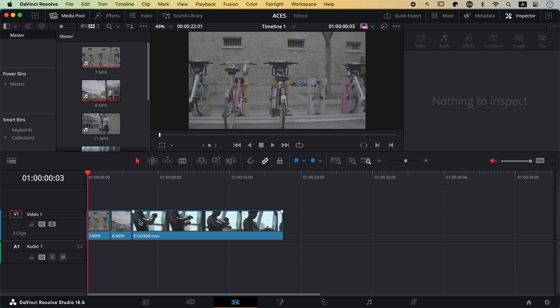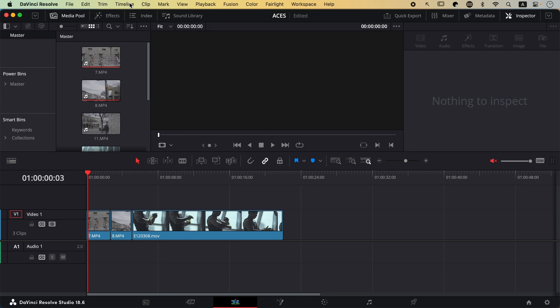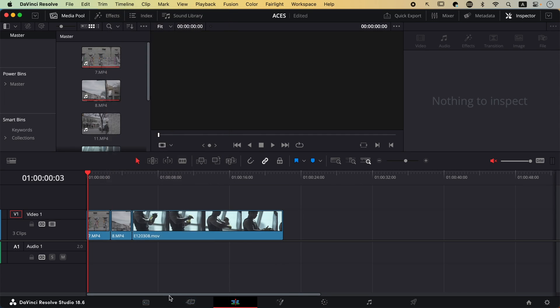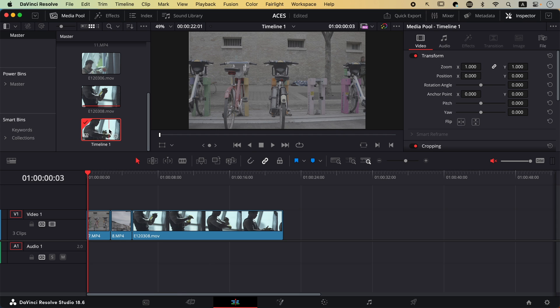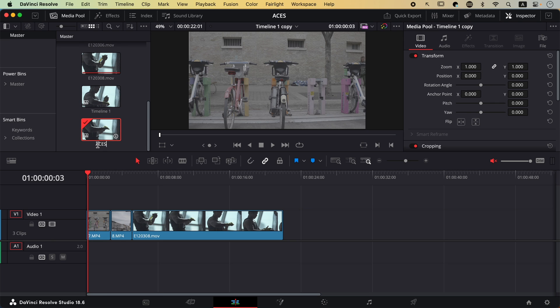In Resolve, you can set different color management systems for each timeline. So in order to compare the colors from ACES to the standard YRGB colors, we're going to be duplicating the timeline and setting a different color management on one of the timelines. To find this timeline in the media pool, simply go to Timeline, scroll to the bottom, and find the current timeline. I'll hit Command+C, then Command+V to copy the timeline, and double-click to call this one ACES. Now we have two copies of the timeline.